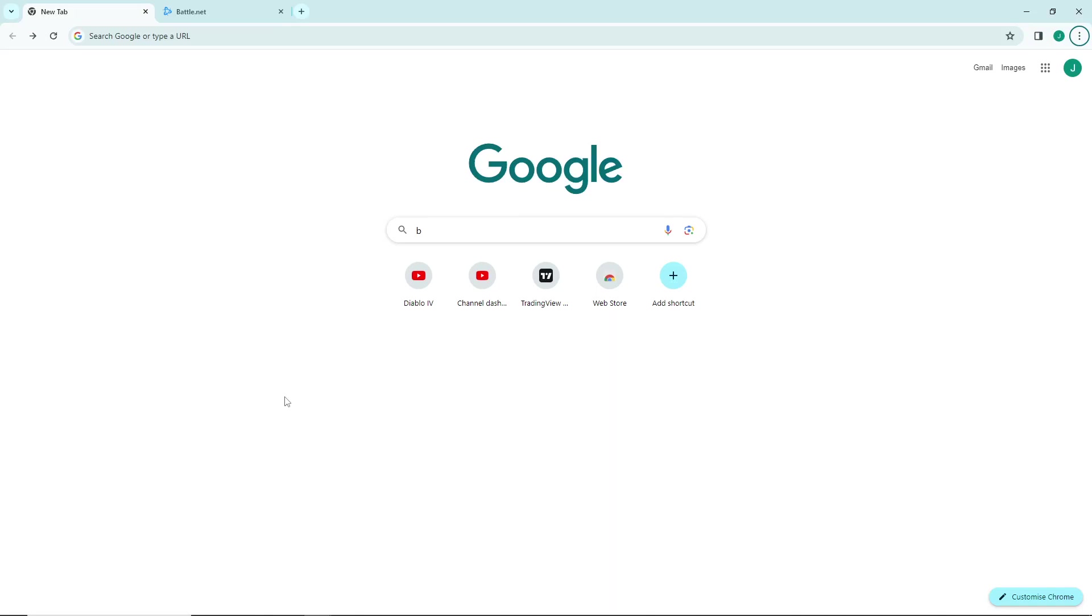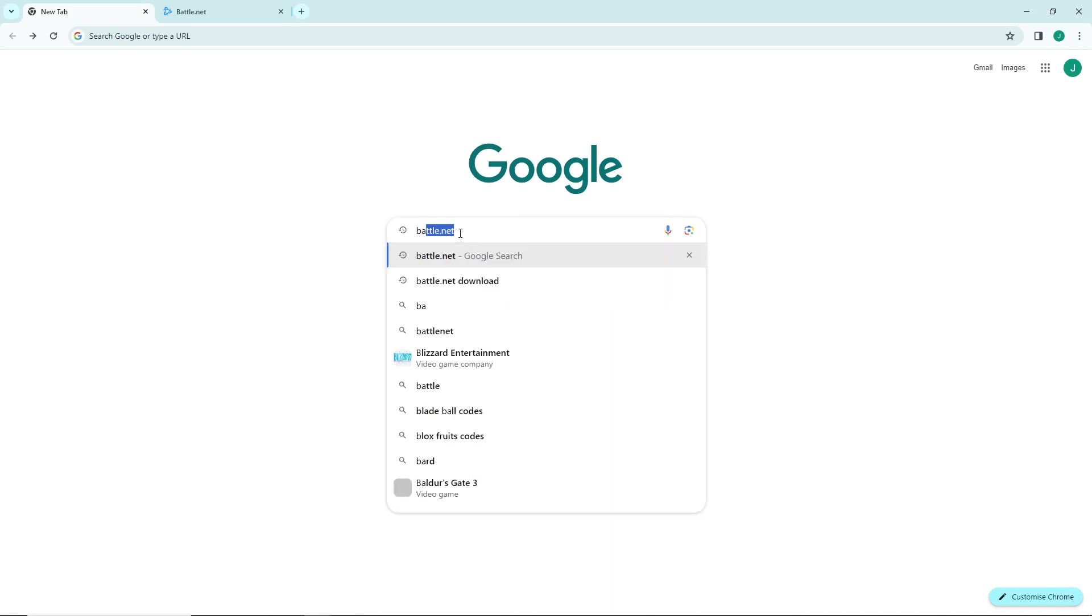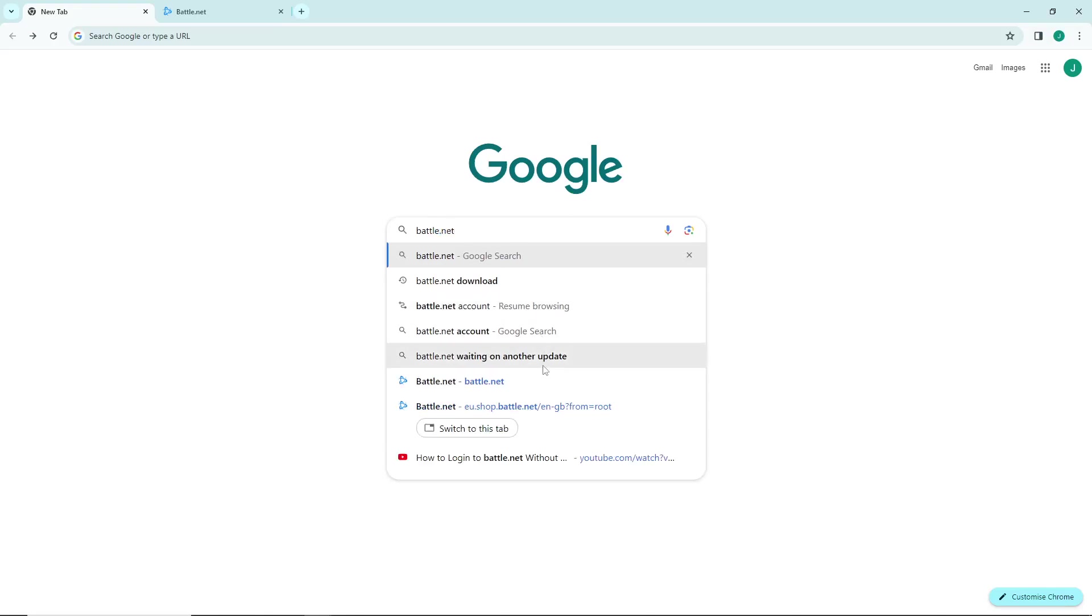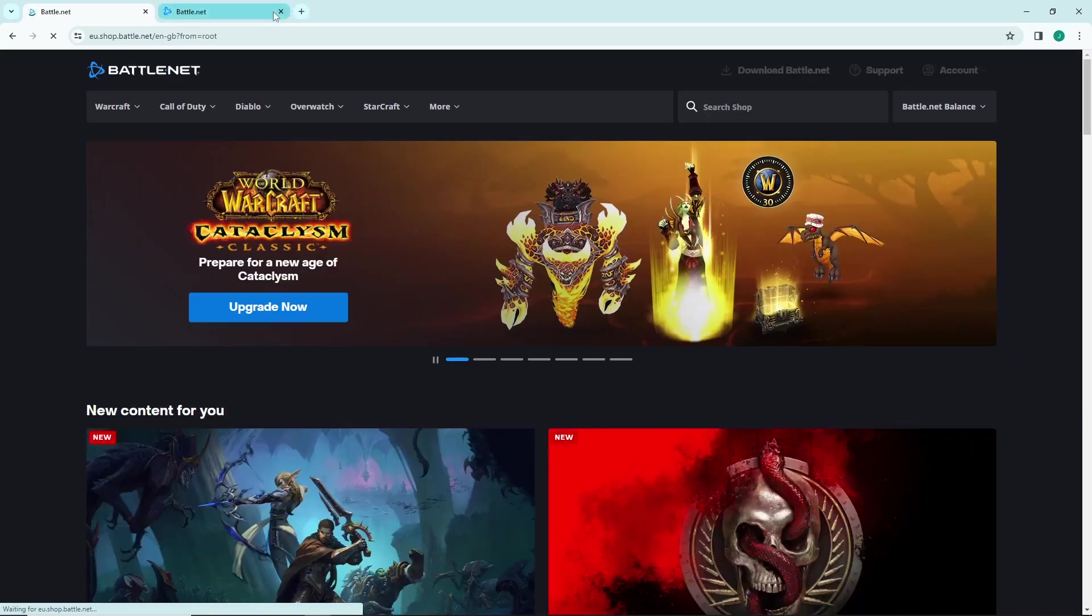All you have to do is go and start to type Battle.net here. Just type Battle.net and start to go here on that.